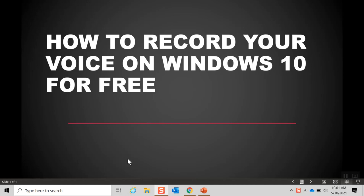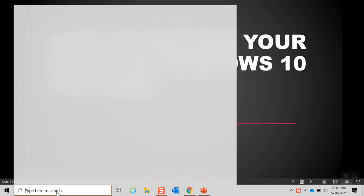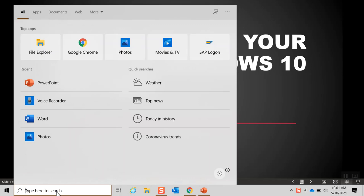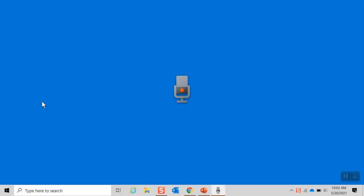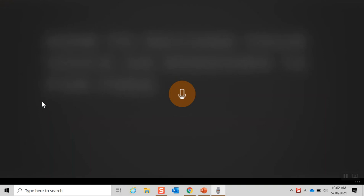First off at the left bottom corner you type voice recorder. Once you select it, it goes to the app and then you hit the button record or ctrl R for a shortcut.